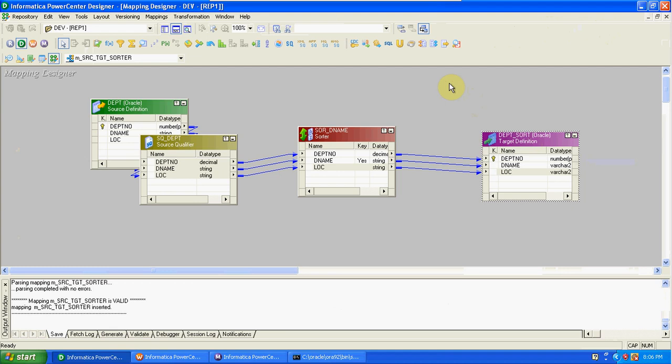So this is the Sorter transformation. Up to now: Expression is passive; Filter, Router, Aggregator, and Sorter are active and connected type of transformations. In the next class we will cover more transformations: Rank, Sequence Generator, Union, Source Qualifier, Joiner, Lookup, and Update Strategy — very important transformations. Thank you.